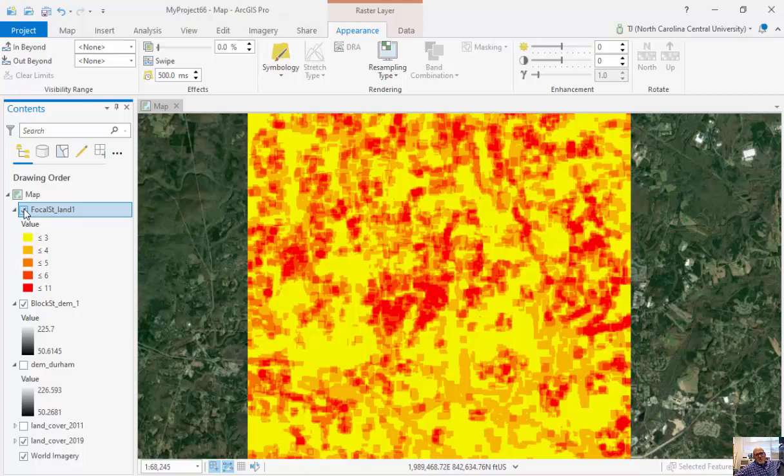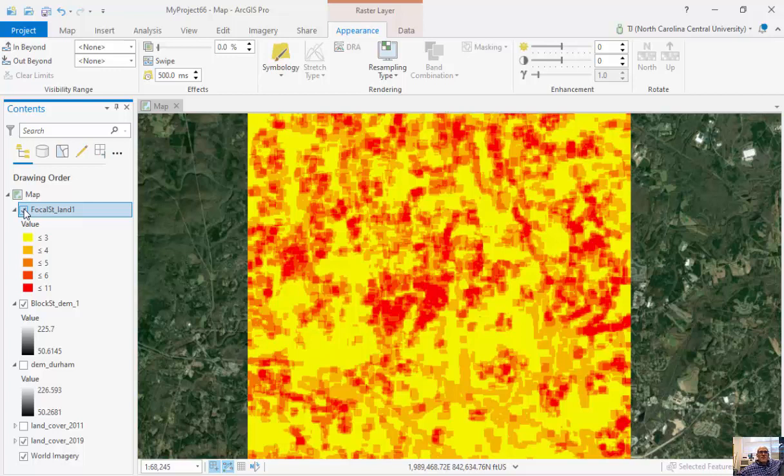And so when we look at these values or the number of times something appears, we're not going to have individual values that occur very often because of the precision that we use for these data.